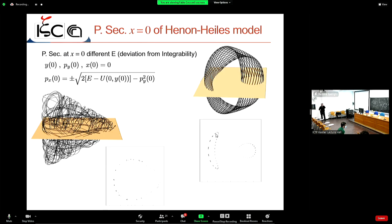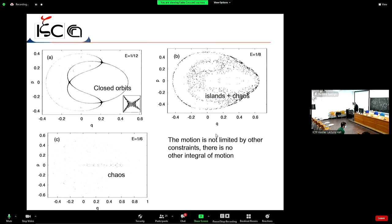For the first energy value E = 1/12, the Poincaré section shows closed orbits — these are stable trajectories. Near certain points, the curves become thicker — zooming in reveals signatures of chaos appearing near the saddles in the Poincaré section, not the saddles of the original model. These are saddles of the Poincaré map itself.